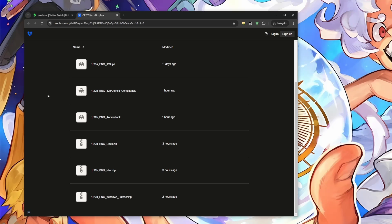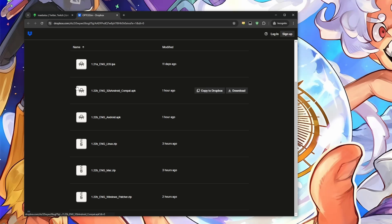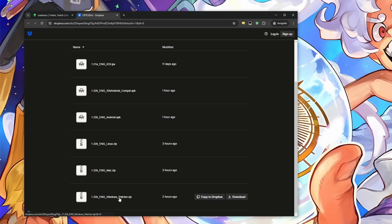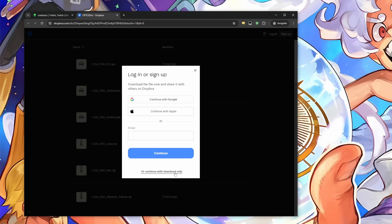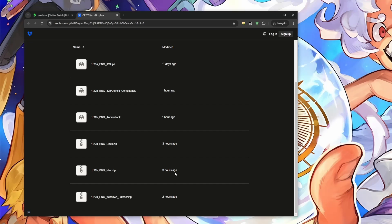And then here are the versions of the sim that are available for you to download. If you're on Android or Linux or some other system, it does have the full versions of the downloads here, but we're going to show off the patch here. It's a new file here that we can download. We're going to download it, and you just click continue with download only if you don't have a Dropbox account.